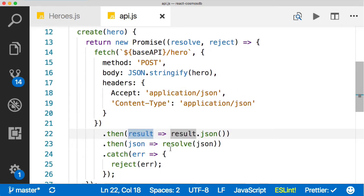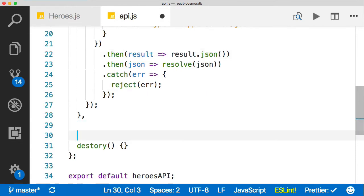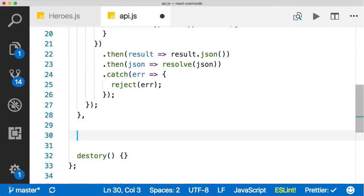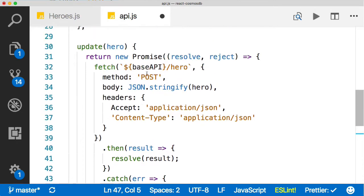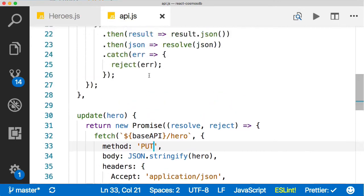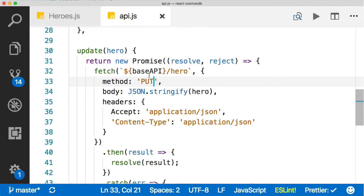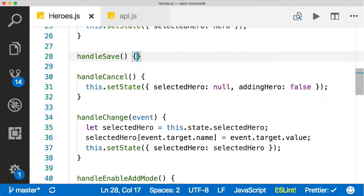Let's add in the update while we're here. I'm going to copy it in. The update looks really similar, except instead of a post, we're going to do a put. Same exact code as the create, except with a put instead of a post.